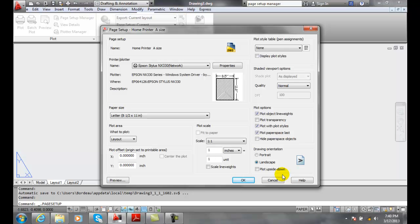So drawing orientation is most of the time landscape. Sometimes it's portrait for eight and a half by eleven. And for plotting upside down, it's for usually plotter paper orientation to save paper.